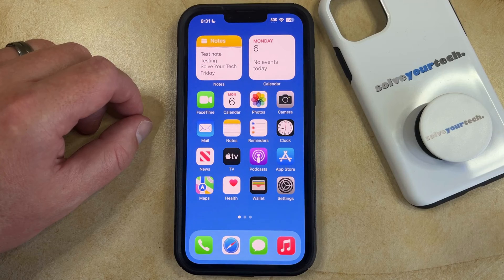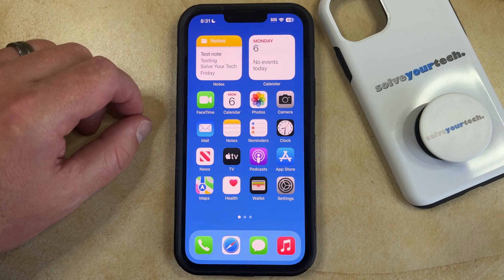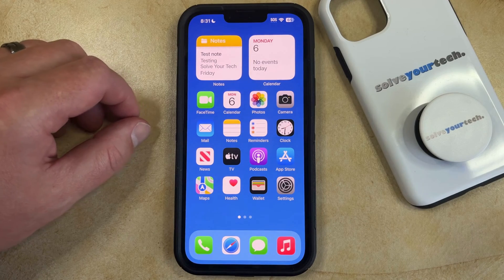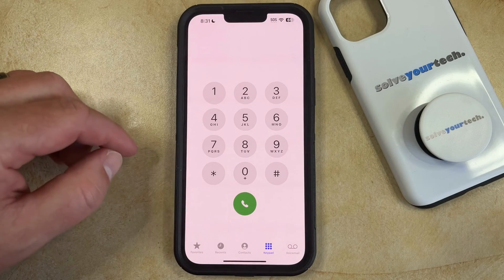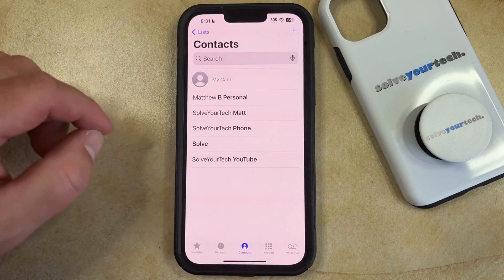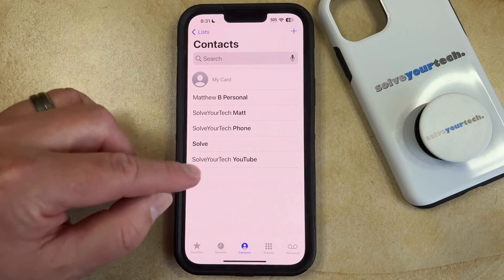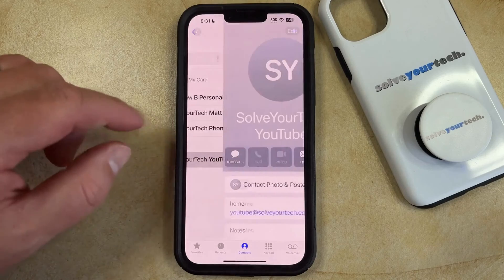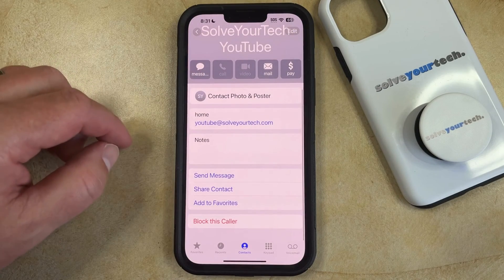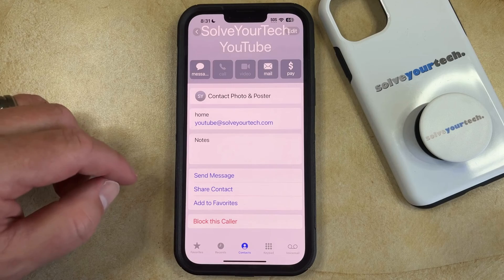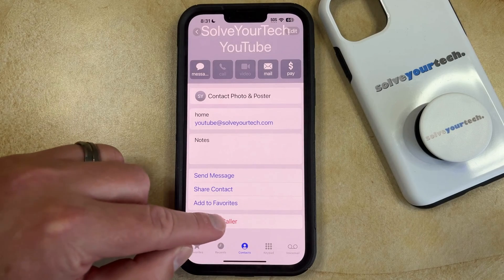If you have a contact saved to your iPhone 14 and you would like to no longer receive phone calls, text messages, or FaceTime calls from that contact, then you can open the Phone app, select the Contacts tab at the bottom of the screen, and then choose the contact that you want to block. Now you just need to scroll down to the bottom of the contact card and tap the "Block this Caller" option.